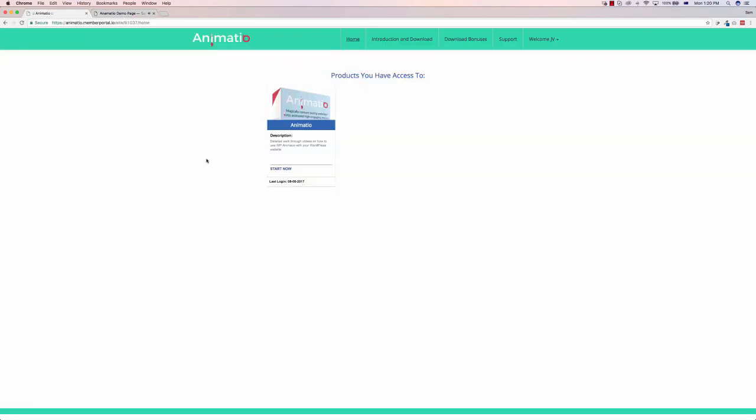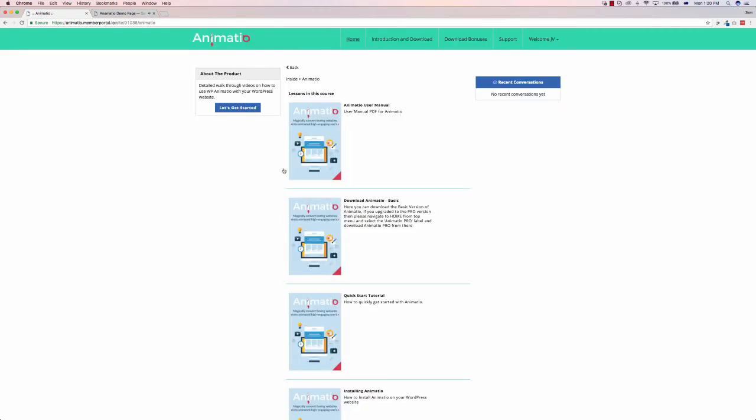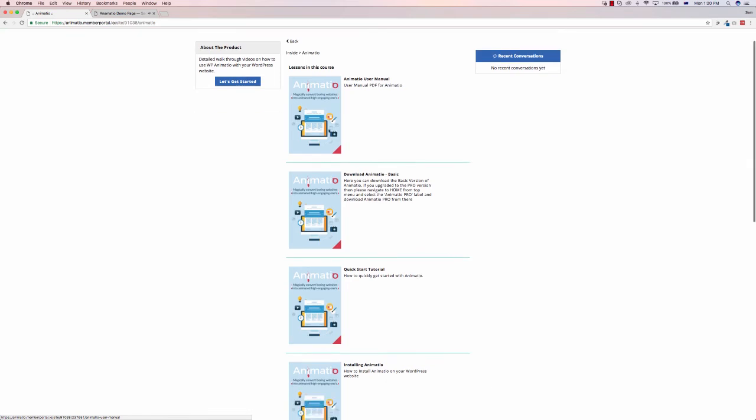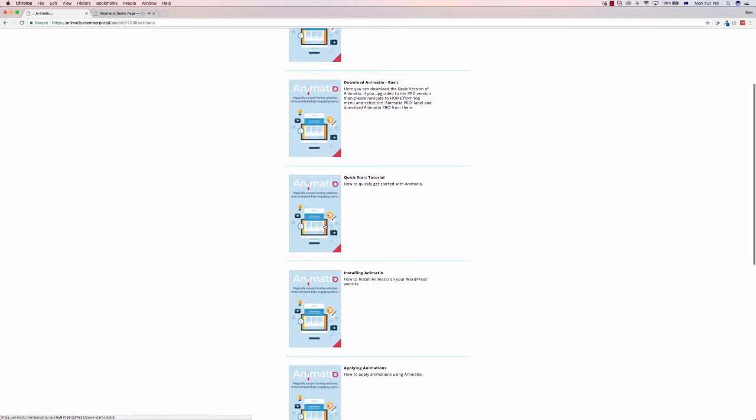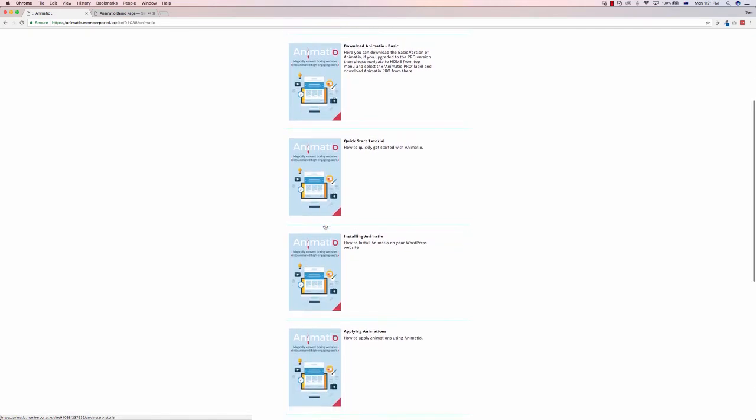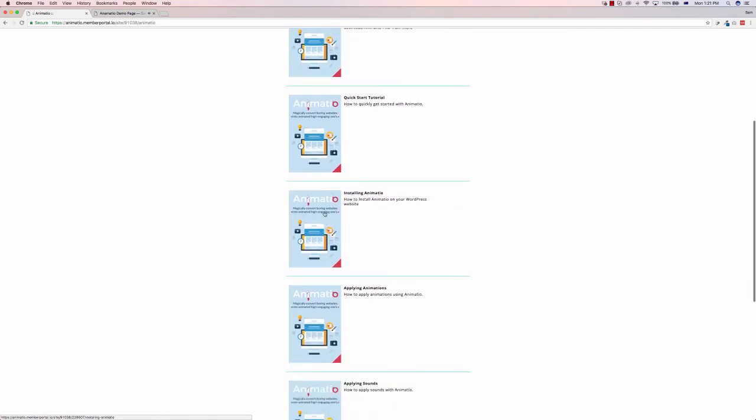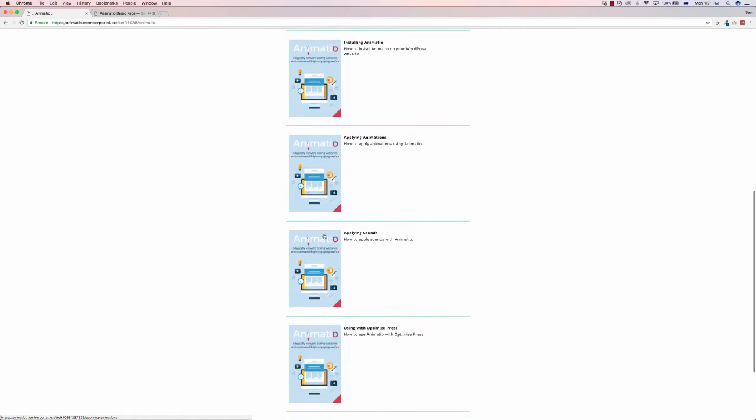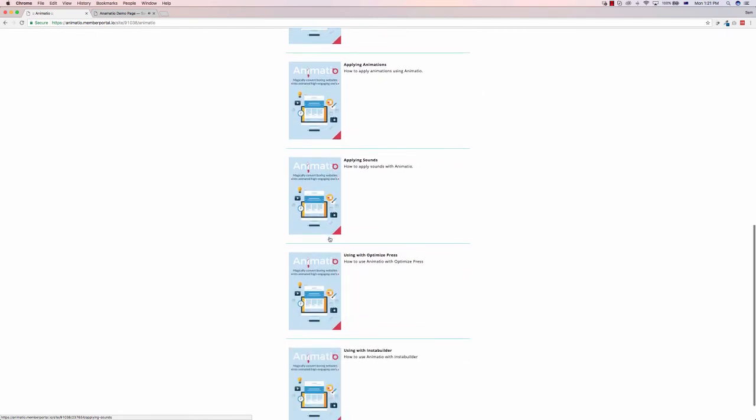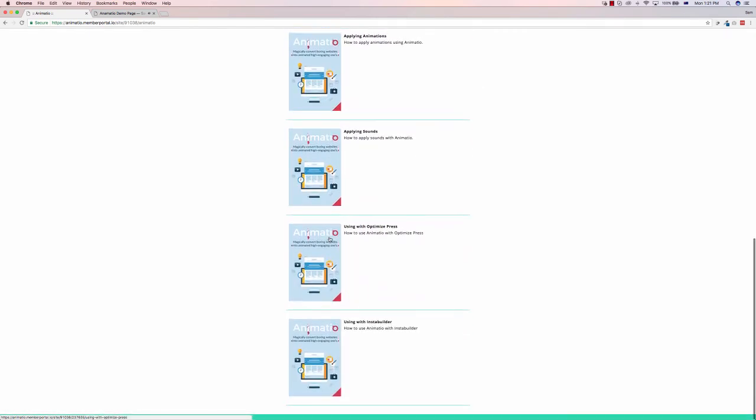I just want to show you something here. We are in the members area where you download Animatio. When you buy it, you get a login. And it says products you have access to start now. I just wanted to quickly show you this because this goes to show there's a lot more to this than just the WordPress plugin. They put a lot of thought into this. You've got a full PDF user manual to be able to help you do it. You got the download page. If you buy the pro version, you'll have a different page. You got full quickstart tutorials, how to install it and apply animations, apply sounds.